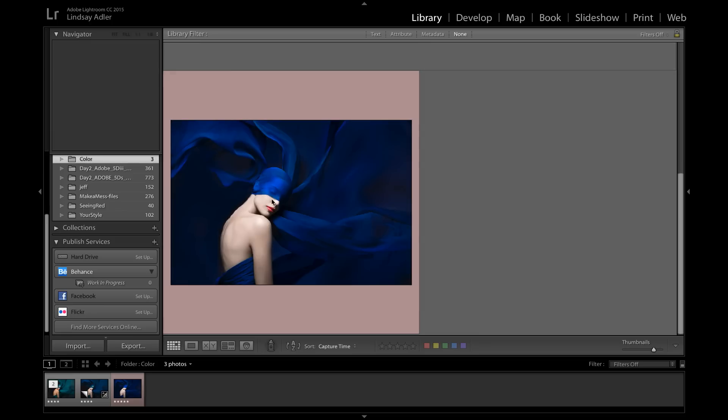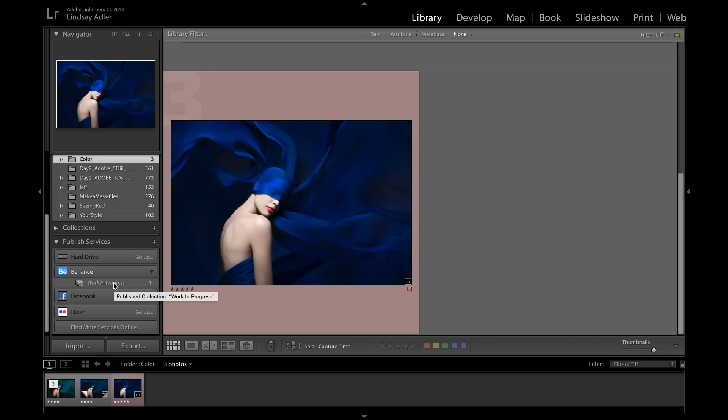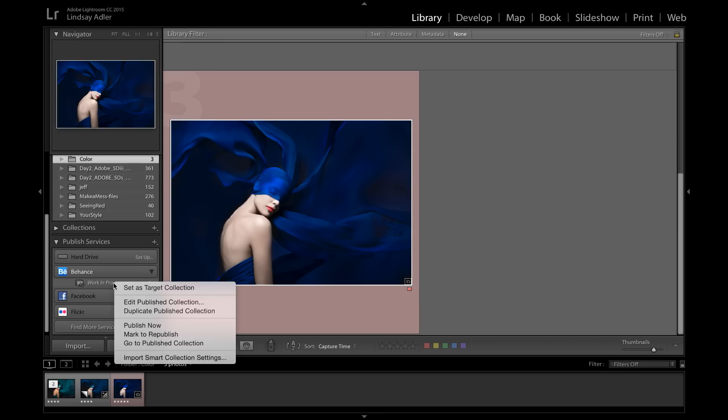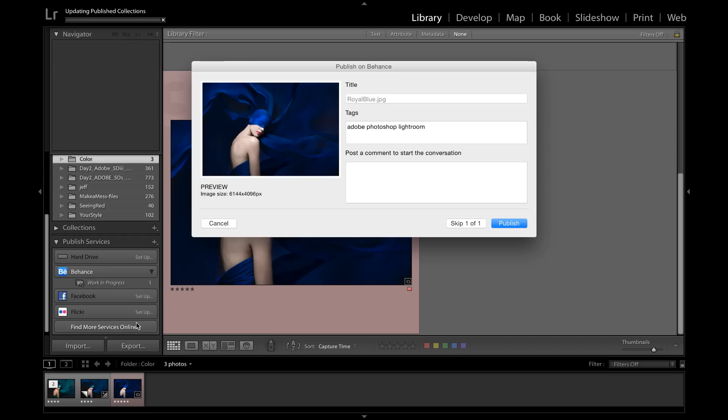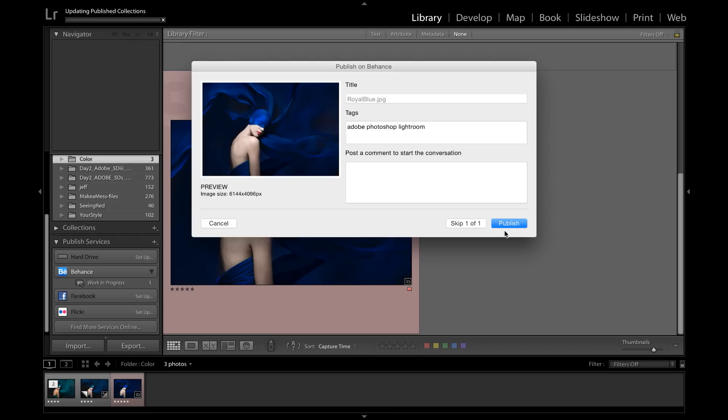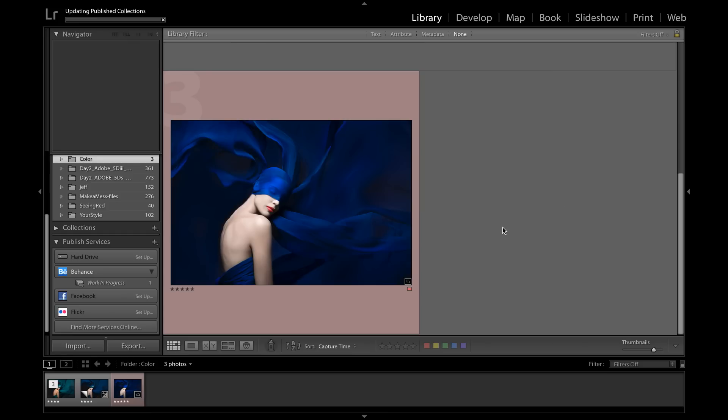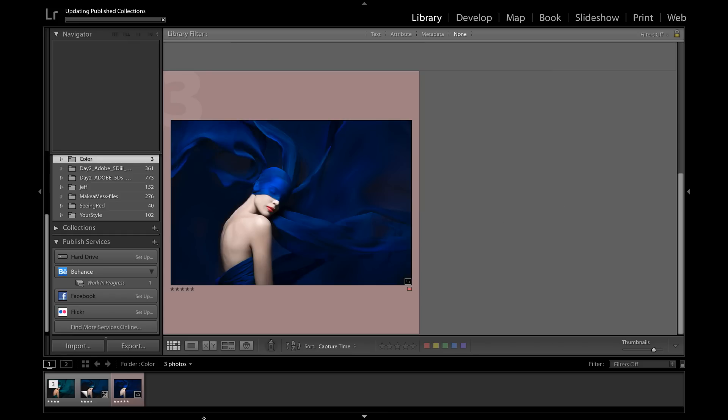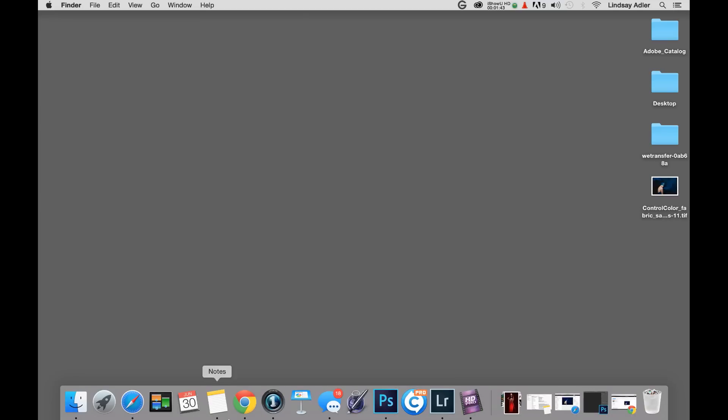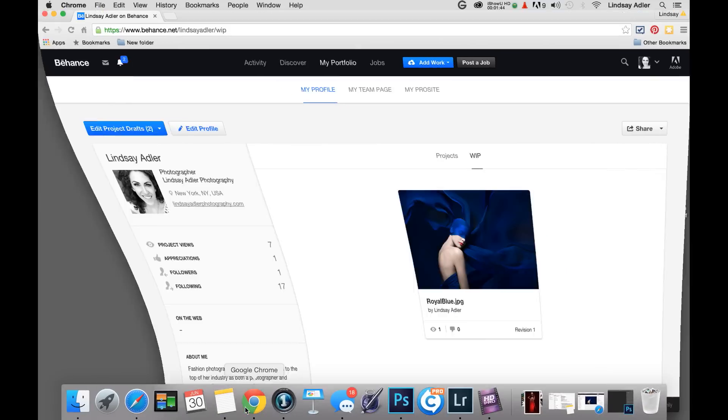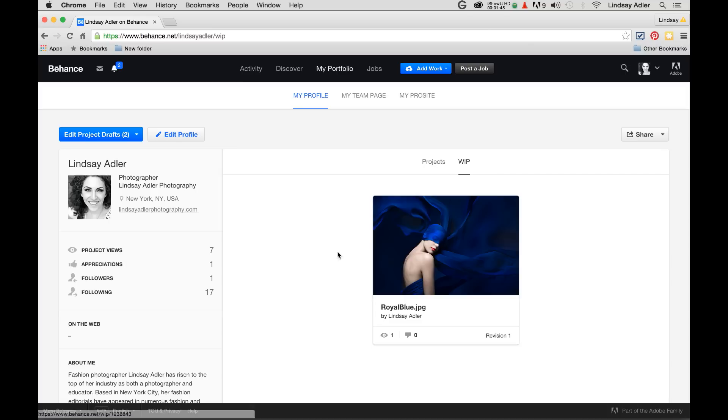When I'm ready, I can select that final photograph, click and drag it into the synchronized folder here called Works in Progress. When I'm ready, I can Publish Now. Now let's pop over to my Behance profile. When I do so, you can see that file has already uploaded and it's in my Works in Progress folder, but I can easily move it and share it to other projects.